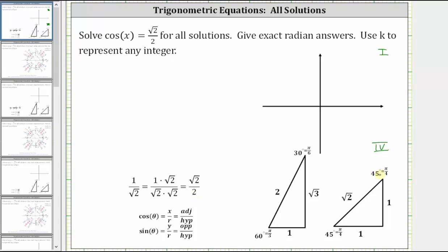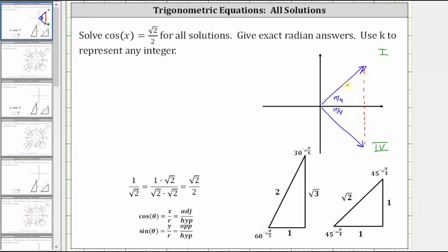Our next step is to sketch a reference angle of pi over four radians in the first quadrant and the fourth quadrant, along with the reference triangles. For both triangles, the adjacent side is positive one and the hypotenuse is square root two. In the first quadrant the opposite side is one; in the fourth quadrant it is negative one. Any angle coterminal to either of these two angles would also give a cosine function value of square root two divided by two.